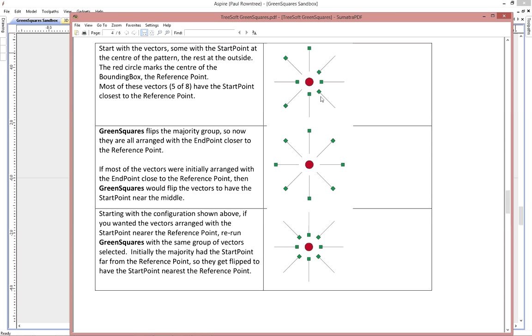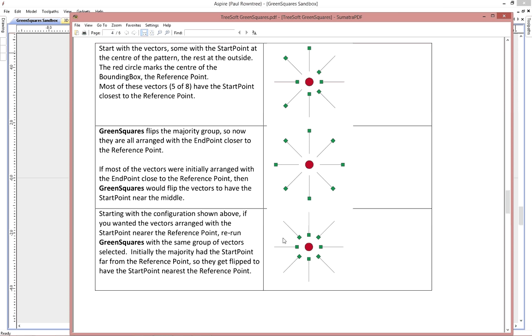When you run the gadget, it takes the majority and flips them. And so now all of the start points are pushed to the outside of the pattern. If that's not what you wanted, if you want all of the start points to be inside, all you do is rerun the gadget. So now when it takes this as the starting point, it finds that the majority of vectors have their start points far away. So it flips that so now all of the vectors have their starting points close in. So that's the whole idea.